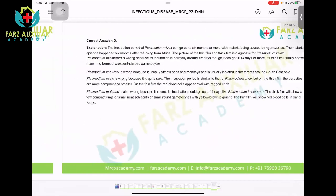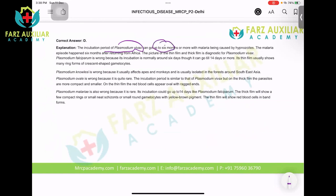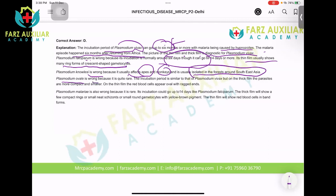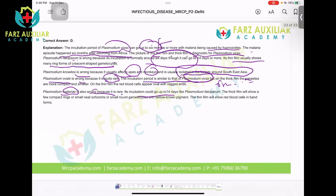The answer is Plasmodium vivax. The incubation period of Vivax can be up to six months due to hypnozoites — this is a chronic malaria episode happening six months after returning from Africa. The picture of thin and thick films is diagnostic of Vivax. Falciparum is wrong — it occurs within two weeks and shows many ring forms and crescent-shaped gametocytes. Plasmodium knowlesi is wrong — it usually affects apes and monkeys in Southeast Asian forests. Plasmodium ovale is rare with incubation similar to Vivax. Plasmodium malariae is rare with a two-week incubation period.